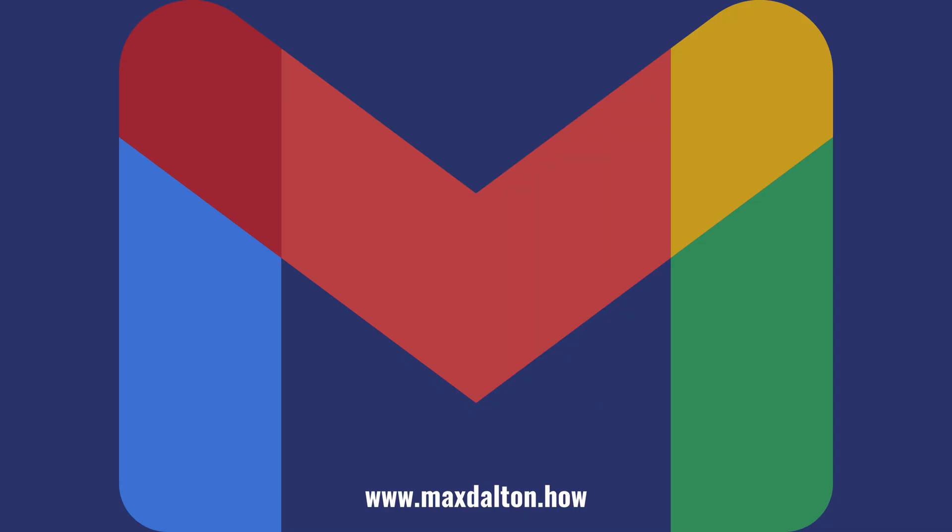Let me know if this video helped you out in the comments below. If you liked what you saw here, click the video links on the right side of the screen to check out another video, or click the logo on the left side of the screen to check out my tutorial website at www.maxdalton.how.